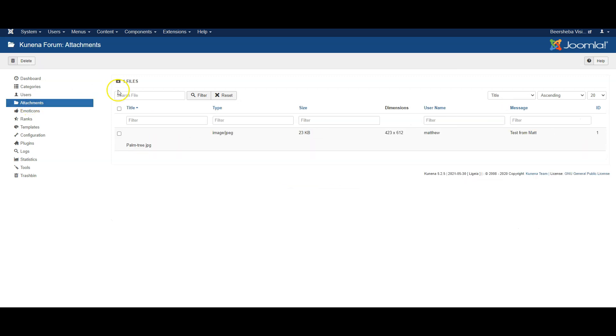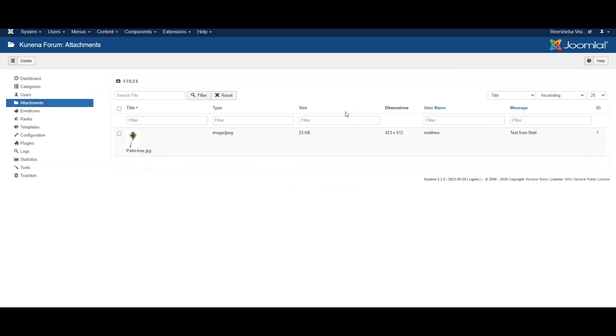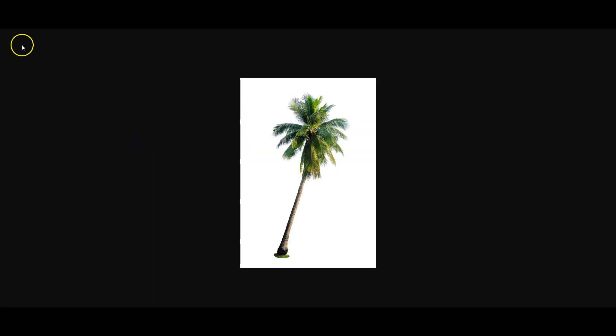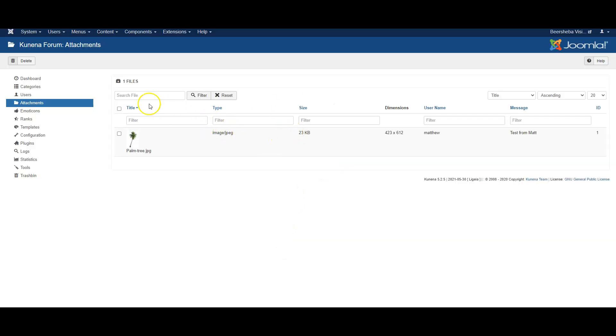Attachments is where file attachments are, so you can see what has been uploaded or not and you can click in to those attachments.